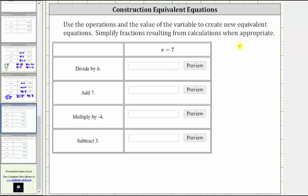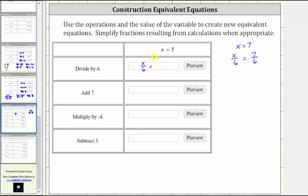We begin with x equals seven, and the first operation is divide by six. To create an equivalent equation to x equals seven, we must perform the operation to both sides of the equation. Therefore, we divide both sides by six, which gives us x divided by six equals seven over six. Nothing simplifies. This is our first equivalent equation, and it has a solution of x equals seven.